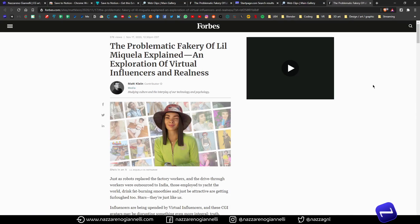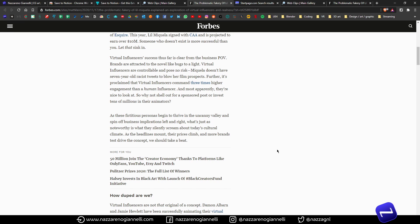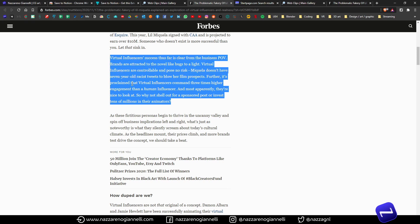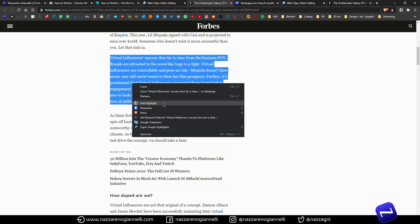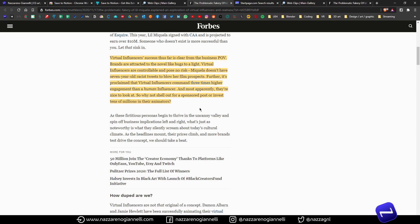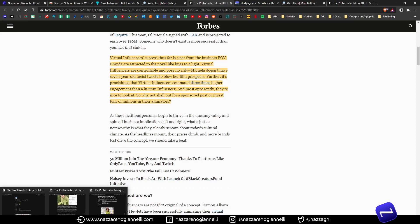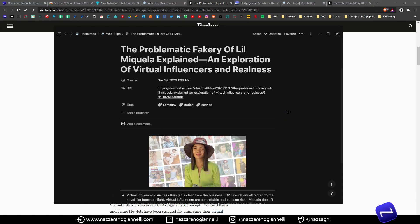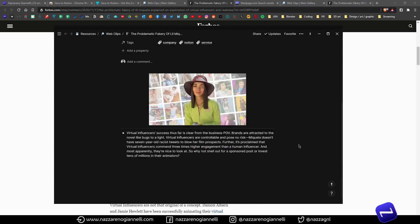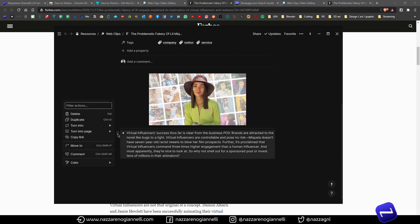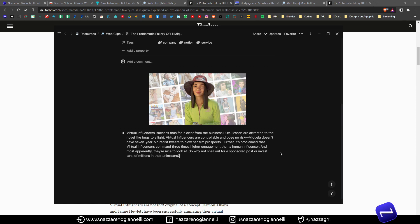Another great feature of this extension: once you've saved something from the web, you can highlight text and save just that snippet to the page you just created. Simply right-click and add the highlight. As you can see, the text is highlighted, and if we go back to the page we saved in the Web Clips database, we have exactly that snippet of text as a Notion block. And if this extension wasn't amazing enough, this is the cherry on the cake for sure.